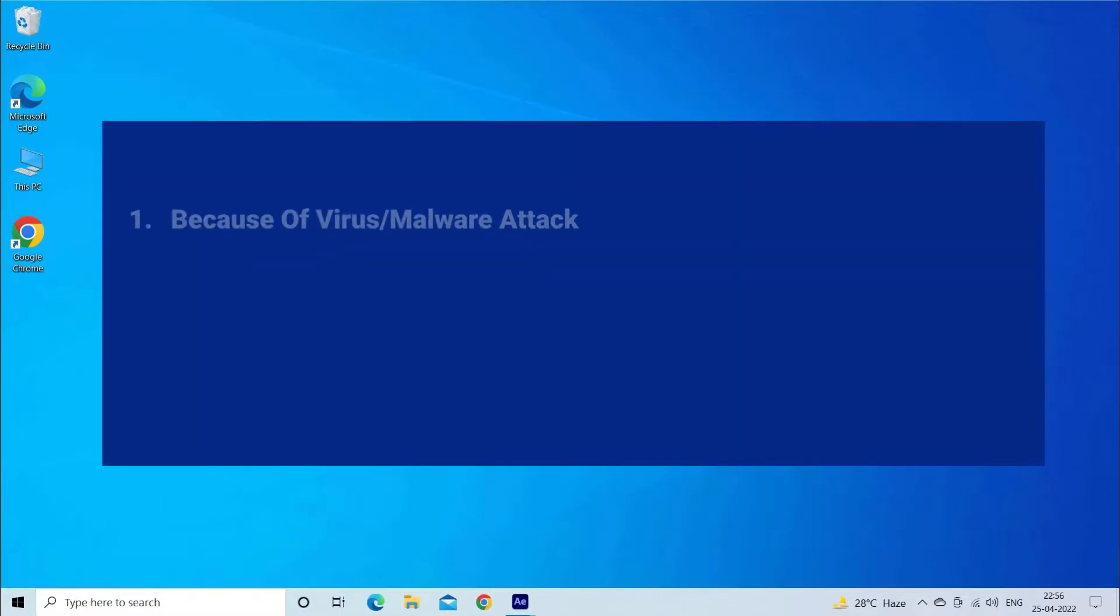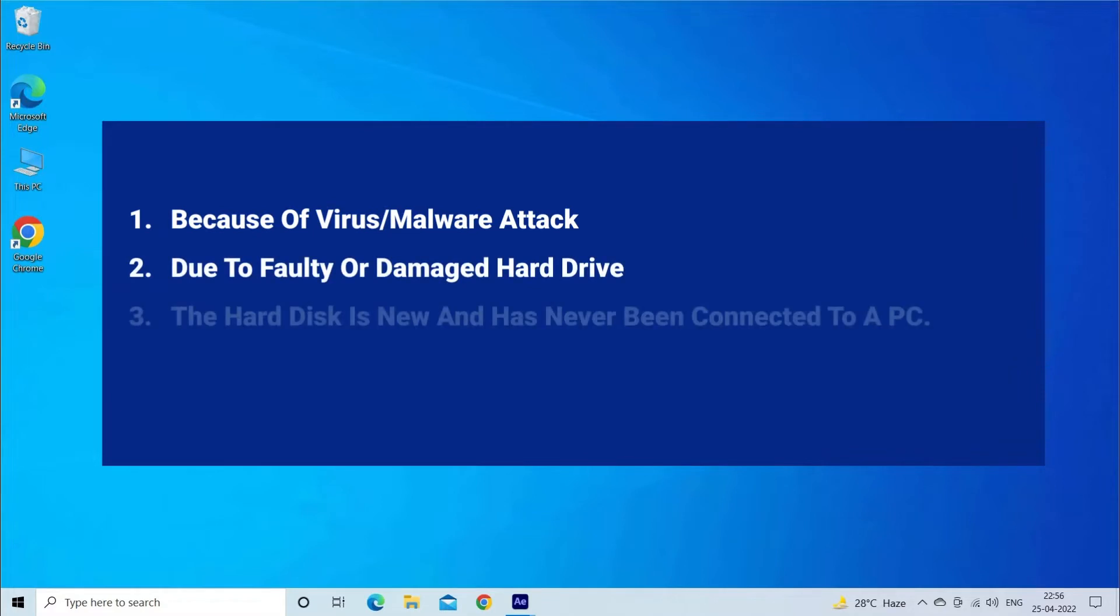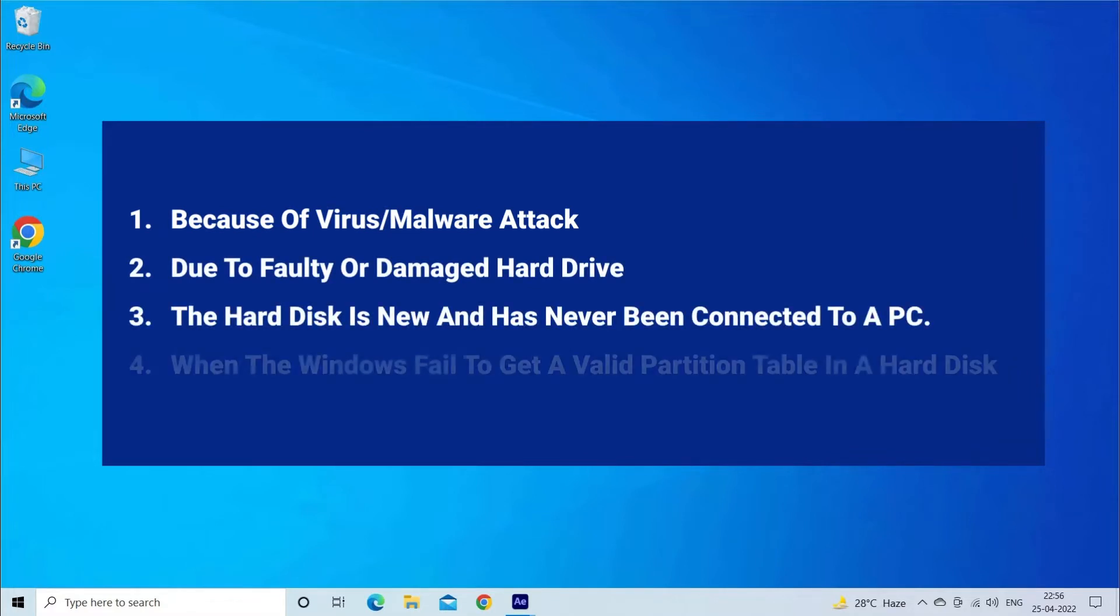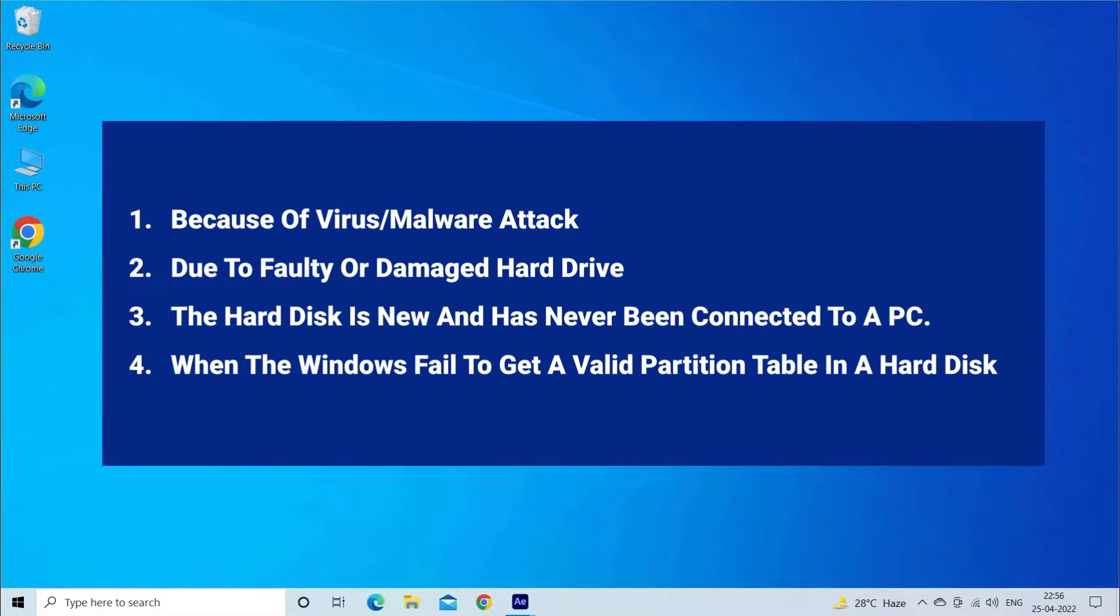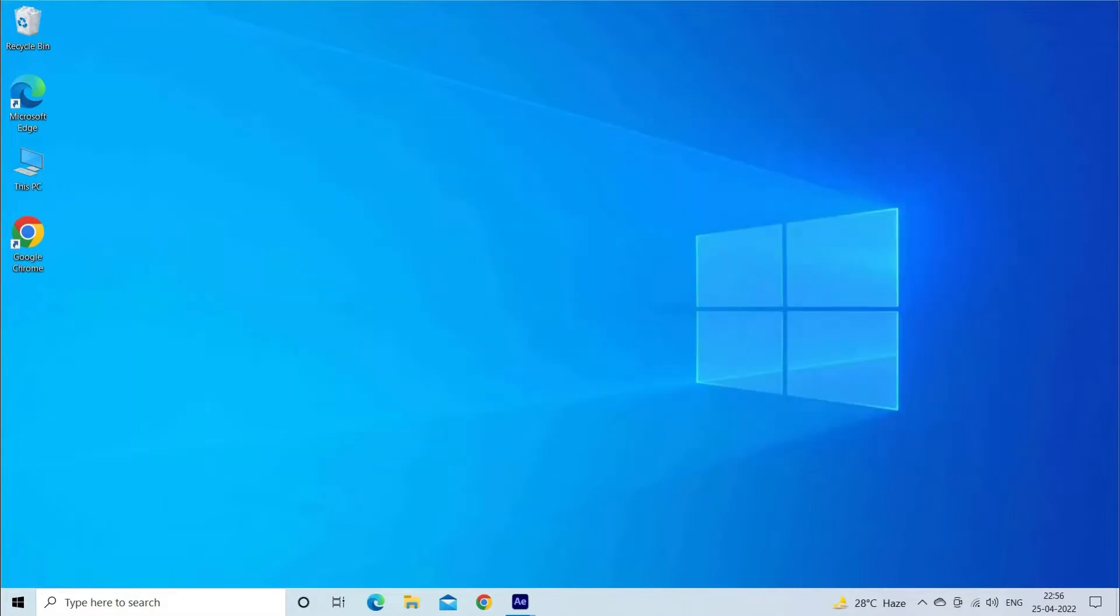Like because of virus or malware attack, due to faulty or damaged hard drive, if the hard disk is new and has never been connected to a PC, and when Windows fails to get a valid partition table in a hard disk. Now let's move on to fix disk unknown not initialized unallocated issue.